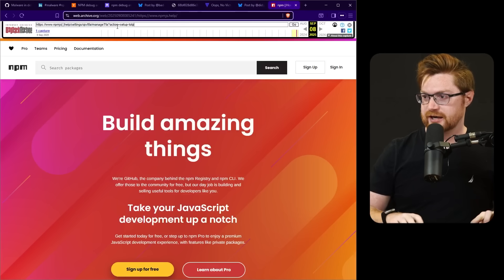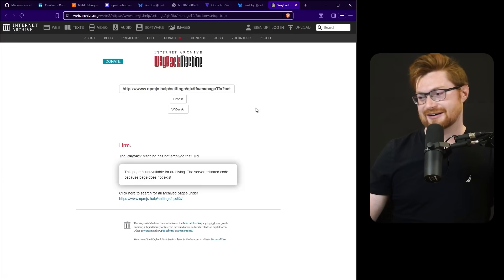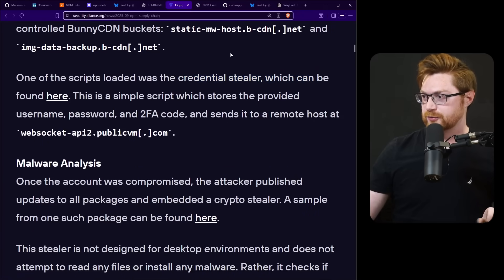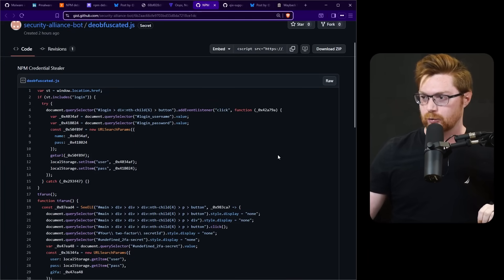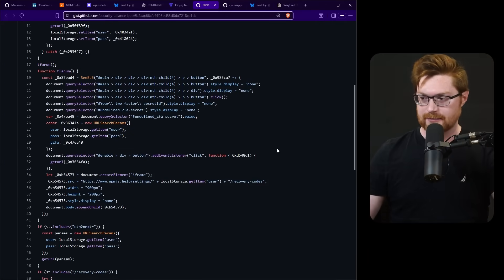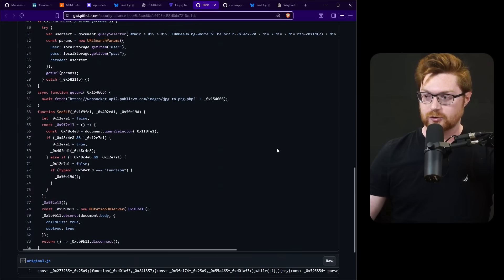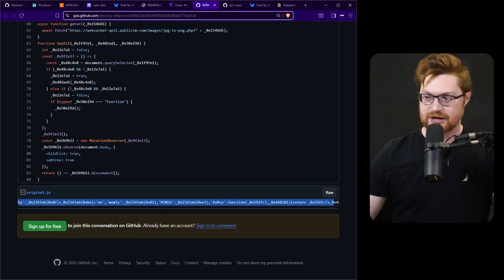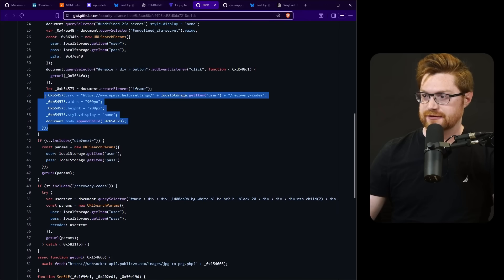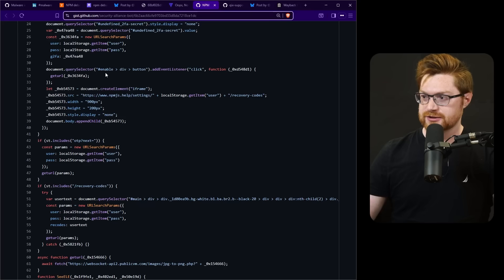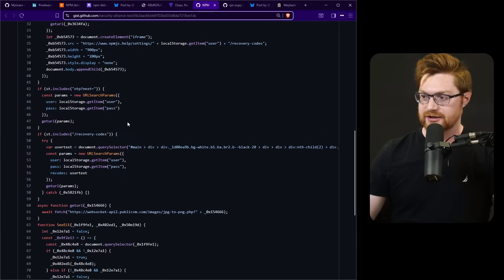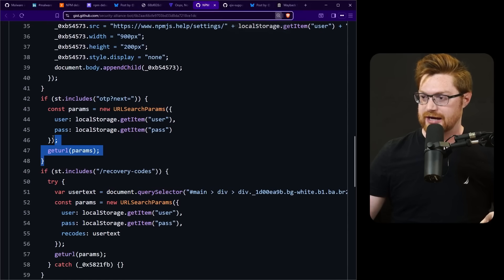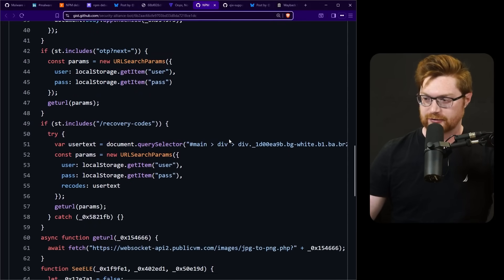Records show that that domain once resolved to IP address 185.7.81.108. Email contained a link to this. Okay, here's the full link. Can I check wayback machine with that, please? Oh, one of the scripts loaded was the credential stealer which can be found here. Okay, cool. So we do have the full javascript that would have been trying to steal the victim's credentials, username and password, and two-factor authentication to be able to log in to npm. This was the original again obfuscated to hell for what javascript is and does.